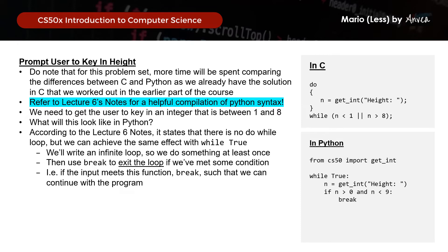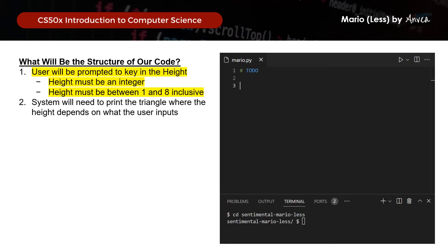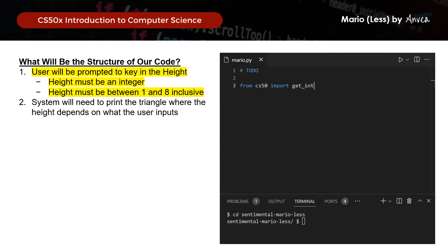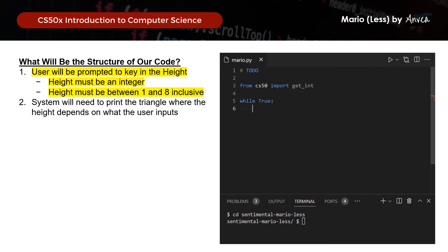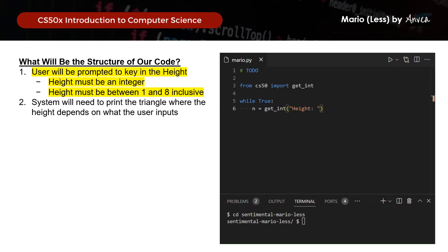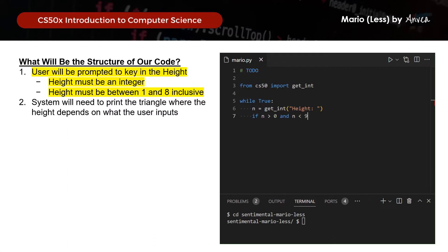So let's write our program for this. So what we'll do, we have to import get int from the CS50 library. And then now I'll start my while true condition. So n equals to get int. So this is where we will actually prompt the user to key in the height of the pyramid. And then after that we'll say, if this condition is met where n key in is between 1 and 8 inclusive, we will exit this loop. And that's actually that for how to prompt the user to key in the height.